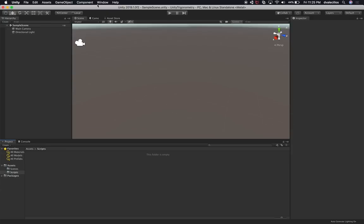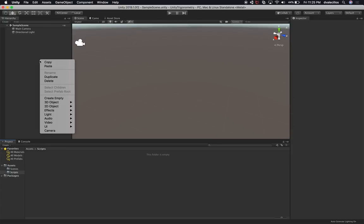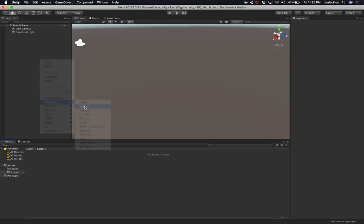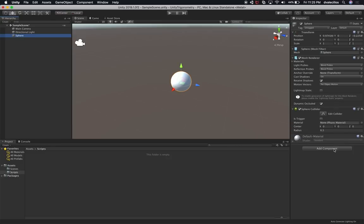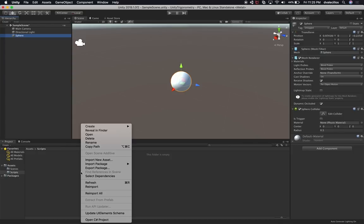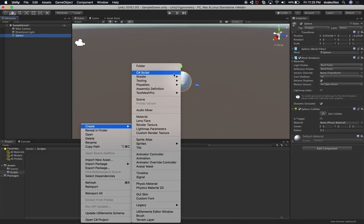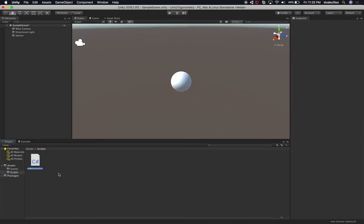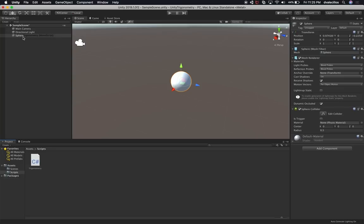Let's go into Unity and do a couple more things so this starts to make more sense. The first thing I'm going to do is create a 3D object — a sphere. We're going to keep it very simple. I'm going to create a new script, and I already have a scripts folder. Keep in mind I'm going to be sharing this example through GitHub so you can download it. Let's go ahead and create a new C# script and call it Trigonometry. Then I'm going to associate the Trigonometry script with my sphere.